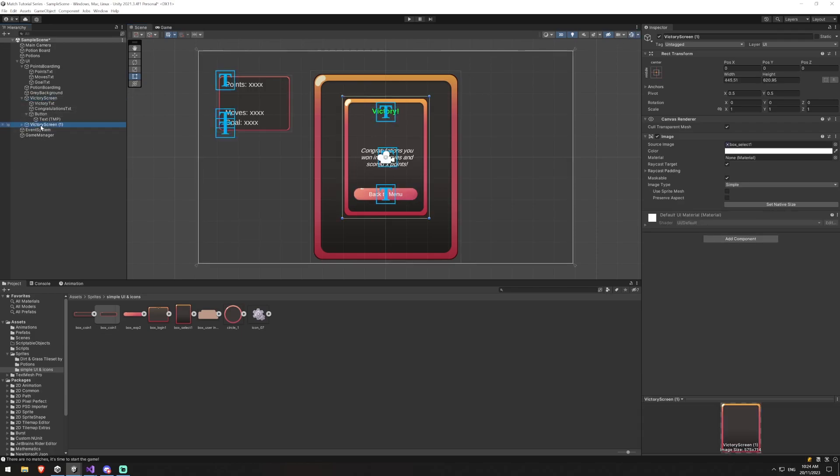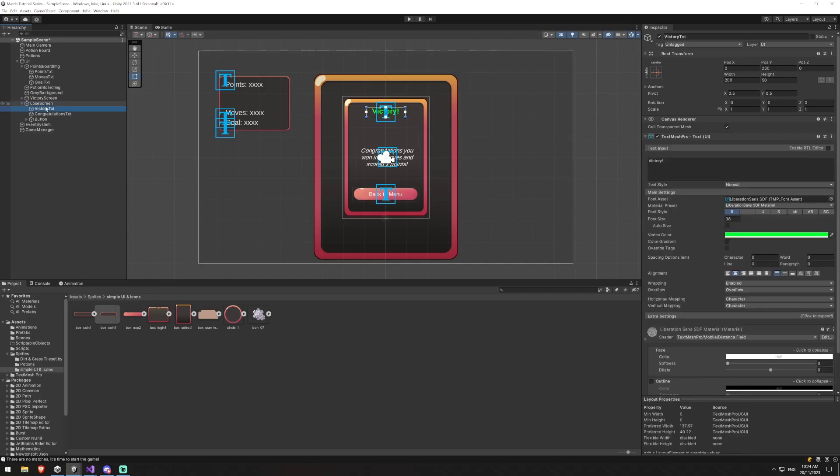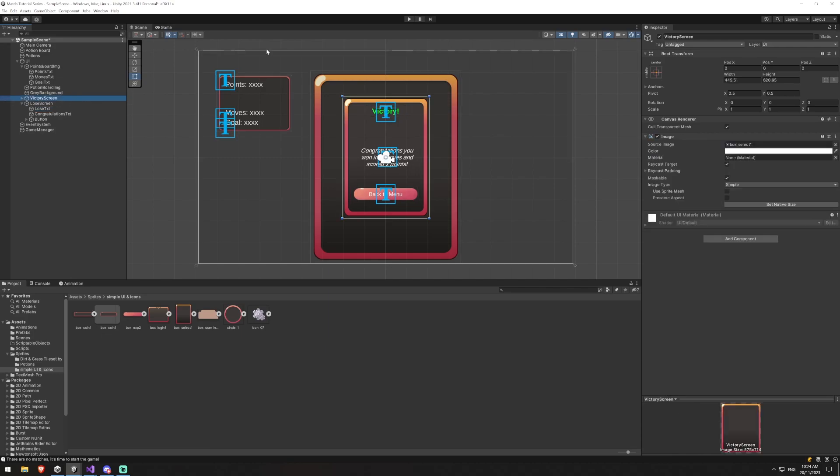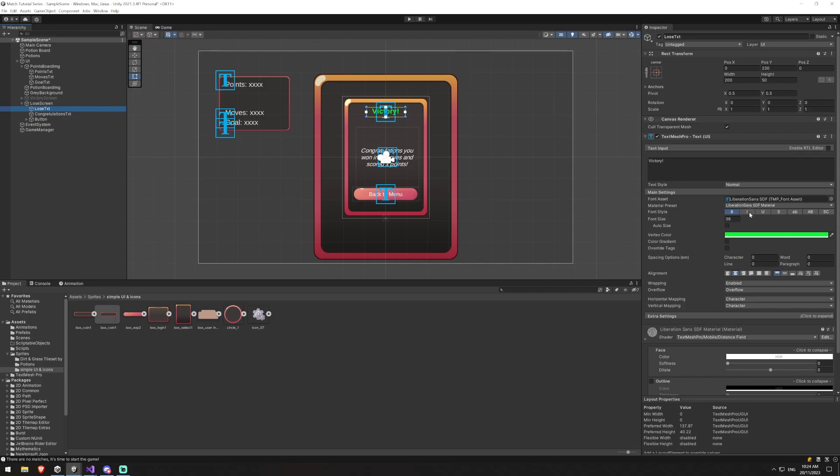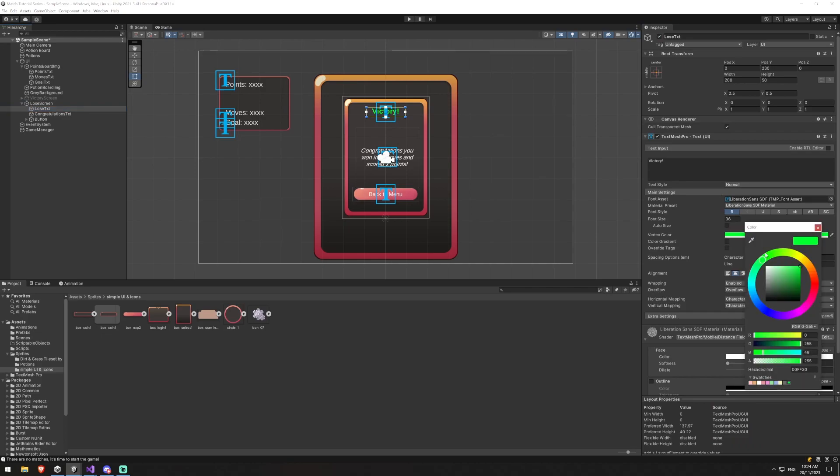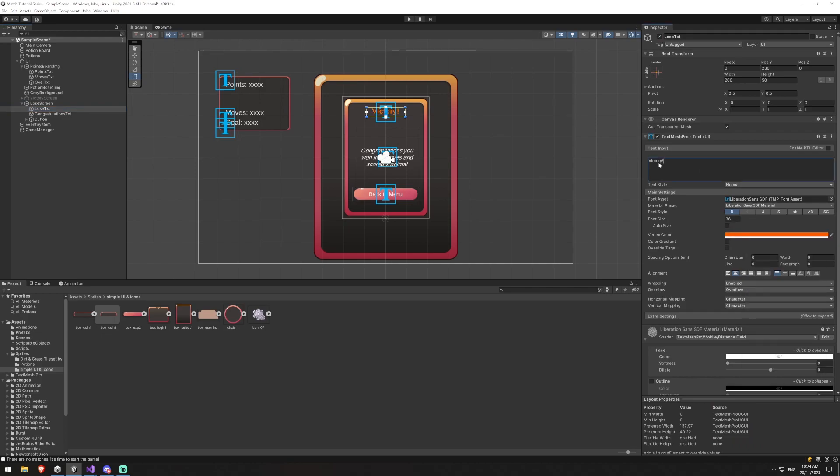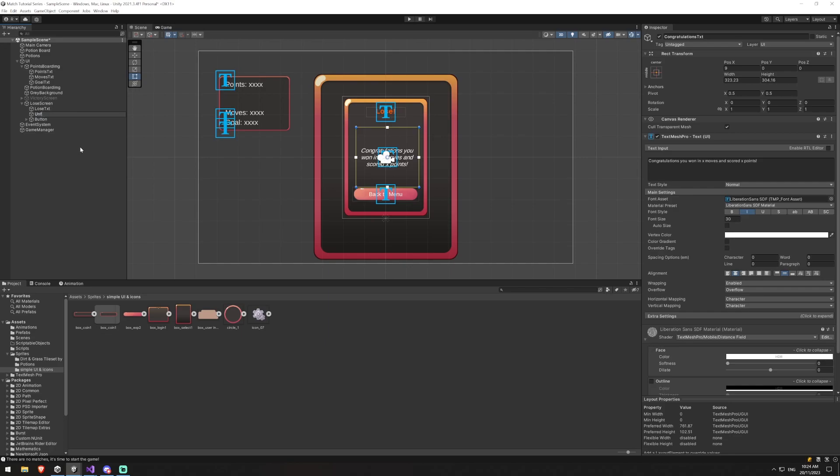Reactivate this. We'll duplicate this whole game object and we're going to call this lose screen. Obviously we'll have to replace this with lose. I'm going to just turn this game object off so we don't see it. And with this lose text, we're going to make it red. Something like that. And we'll say lose.